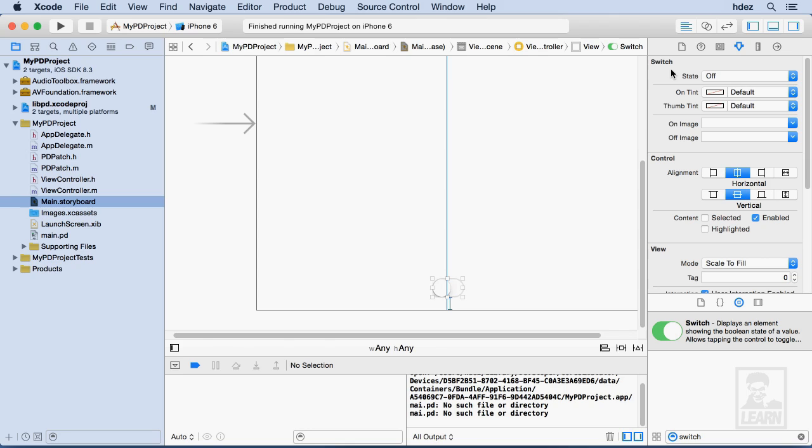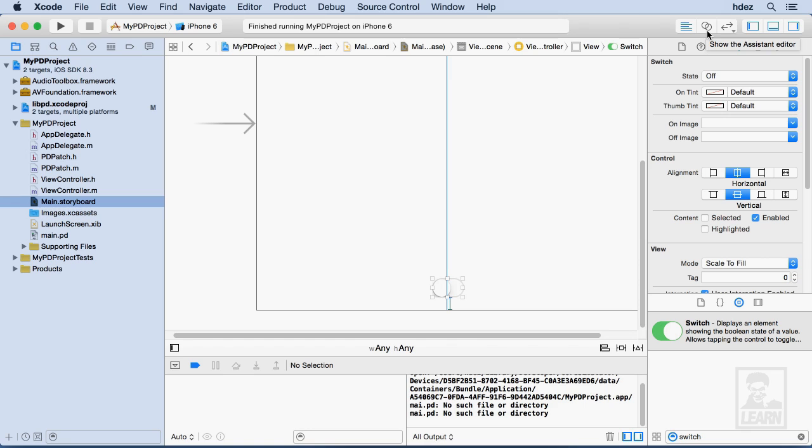And now what we need to do is actually connect this UI element to our code, and the way that we do that is with the assistant here, which is the second icon. If you're using an older version of Xcode, this used to look like a tuxedo. I guess it was sort of a butler helping you. At least in Xcode 6, it's just these two circles, this sort of Venn diagram.